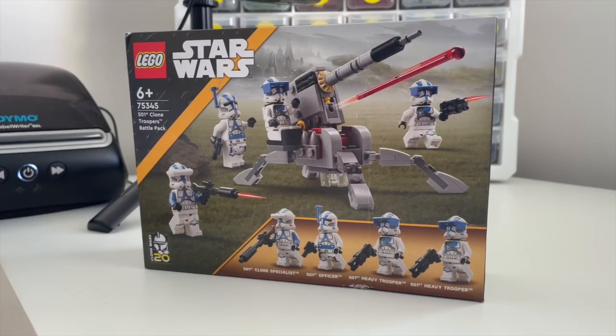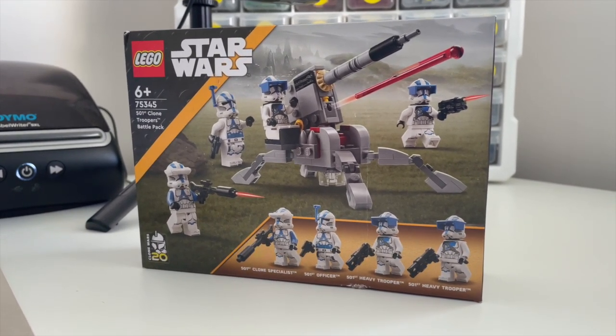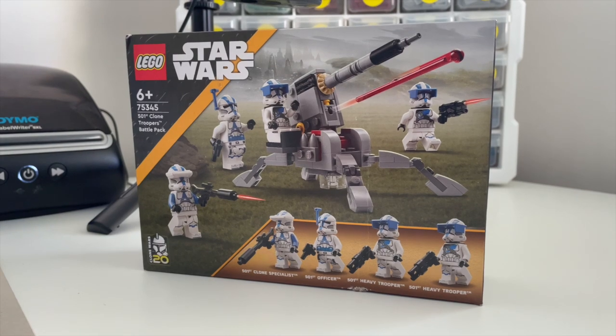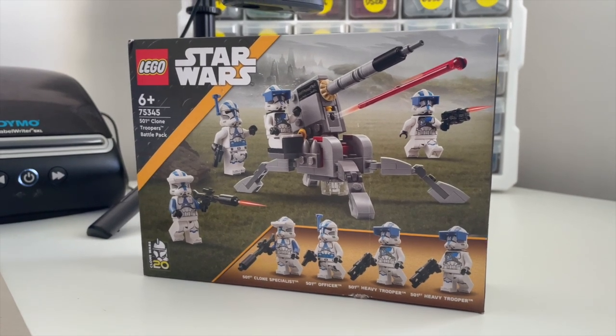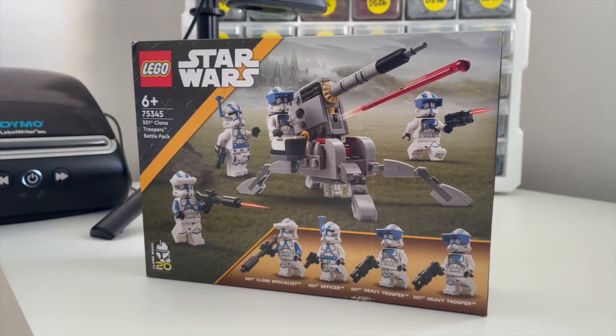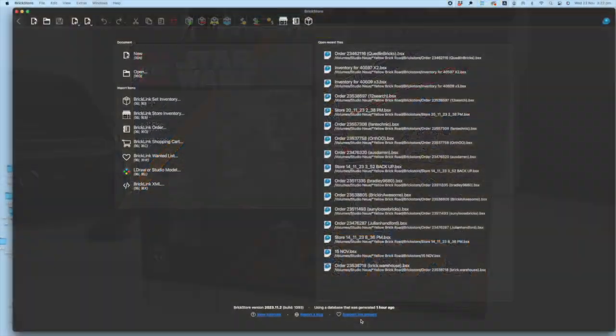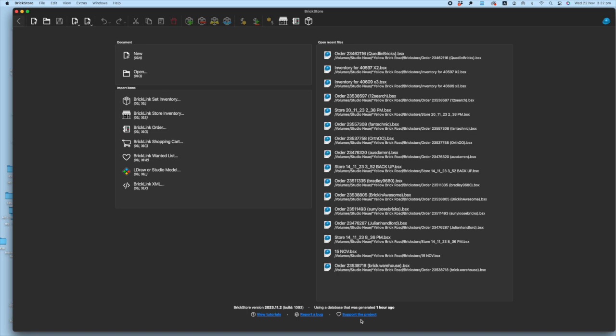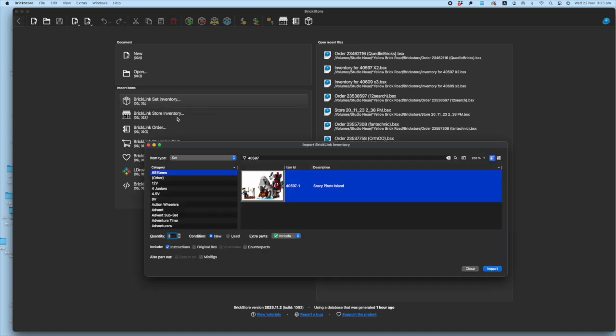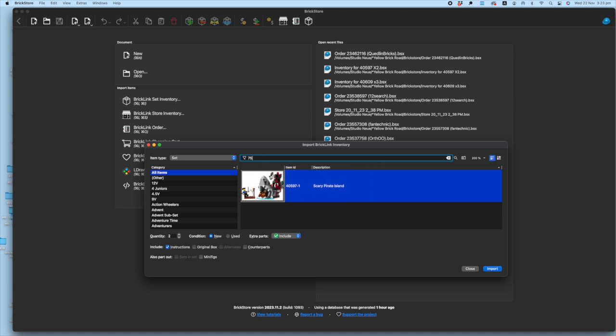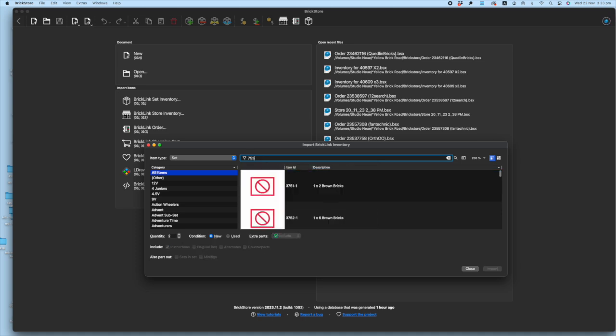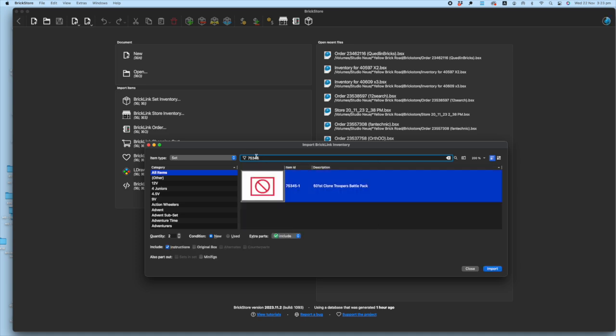I'm going to take you through a couple of ways to do it, and we're going to base it on this set. The first of the two methods is to use BrickStore. To do that, you simply import a Bricklink set inventory. Let's enter 75345, and we're only going to work with one of these sets for the purposes of this.